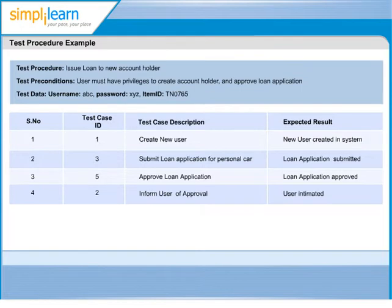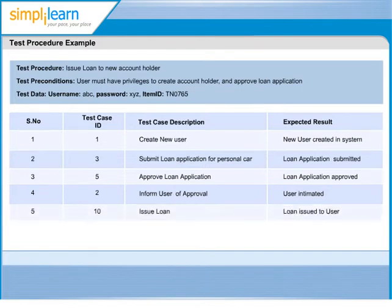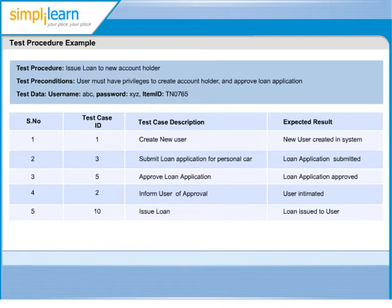Fourth test case in the sequence is inform user of approval with test case ID 2. And the expected result is user is intimated. Last test case in the current test procedure is issue loan with test case ID 10. And the expected result is loan issued to the user.